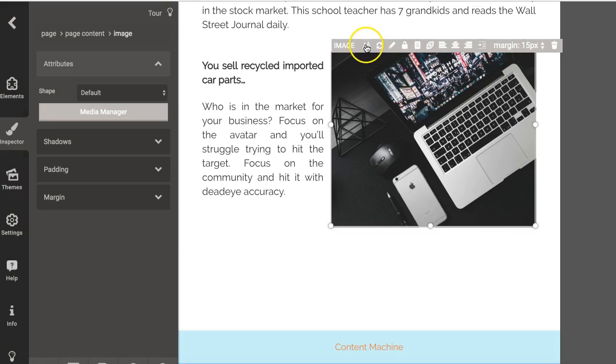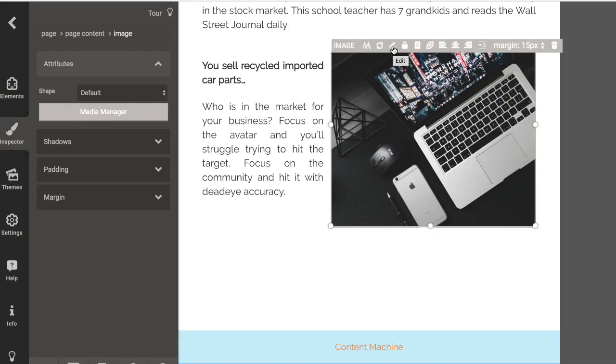Don't forget that you have the media manager under this button and the media editor on this button. Powerful tools inside of Designer to make the best reader experience possible for you. Thank you.